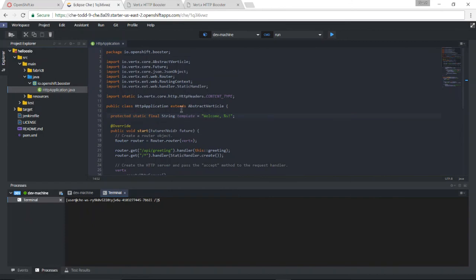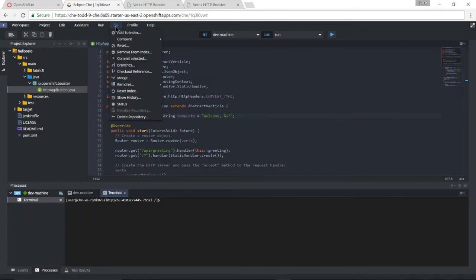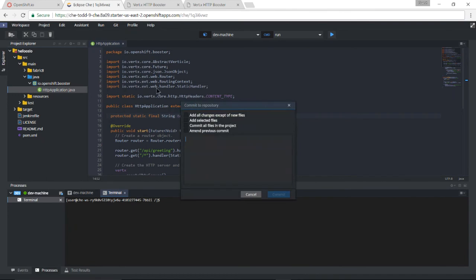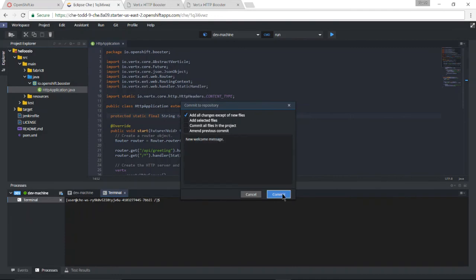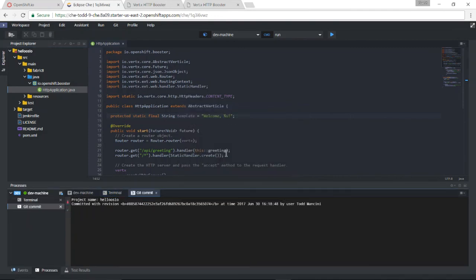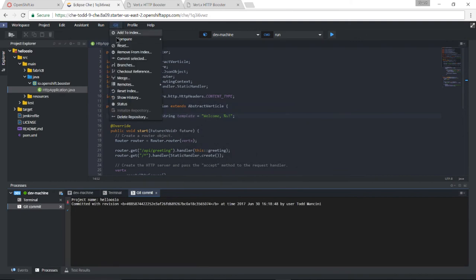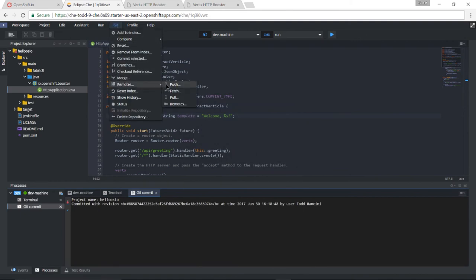Let me go ahead and commit my code change. I'll get commit each files. New welcome message will be my comment.